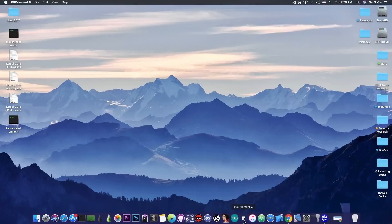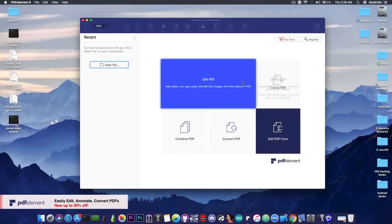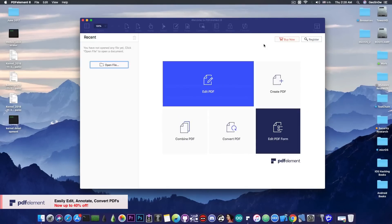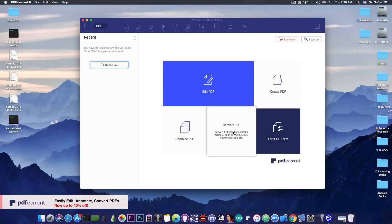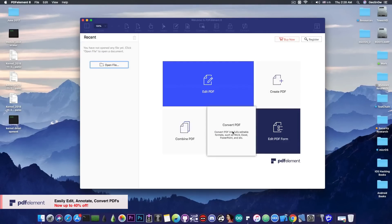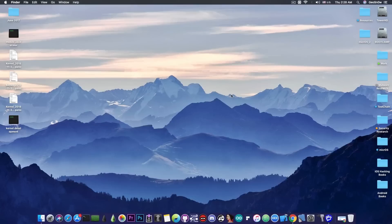This video is brought to you by Wondershare and their software PDFElement 6 which allows you to create, edit and convert PDF files on your Mac. Check the program out in the link below.